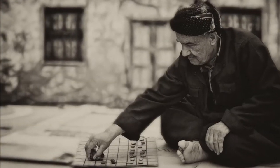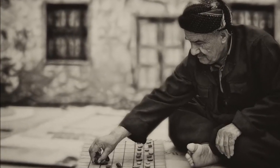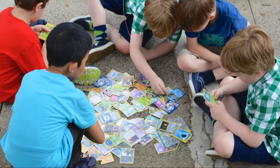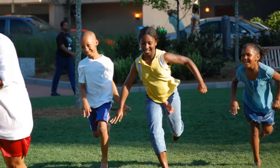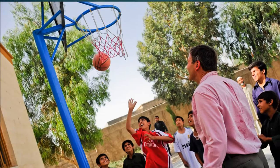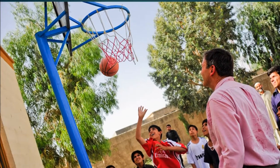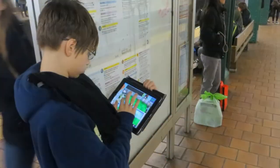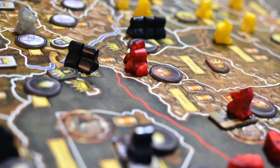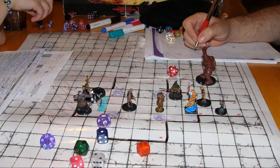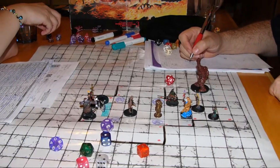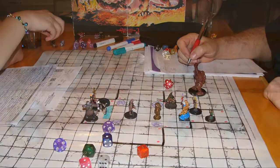Everyone plays some sort of games at some point in their lives. Whether it's playing Pokémon, trying to avoid being tagged on the playground, shooting hoops with a group of friends, playing a video game on your smart board, playing a board game, or role-playing a half-elf sorcerer in Dungeons & Dragons.